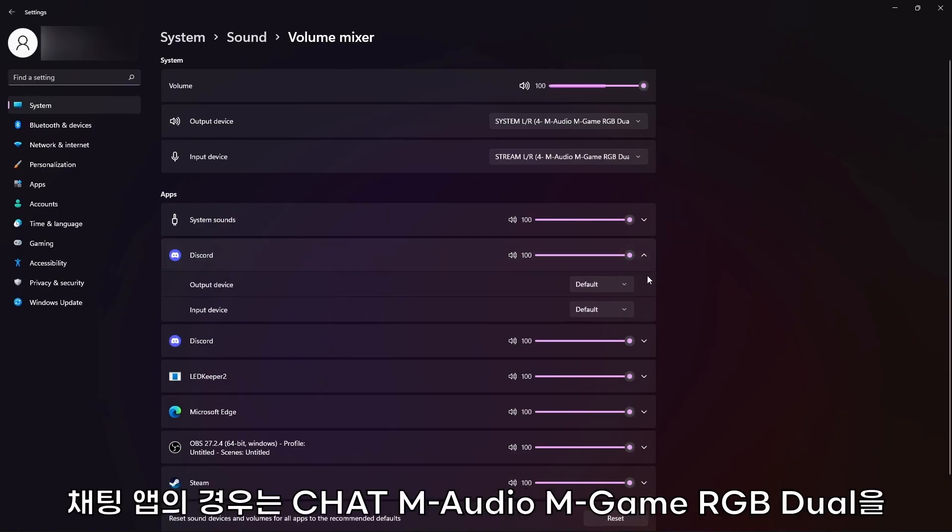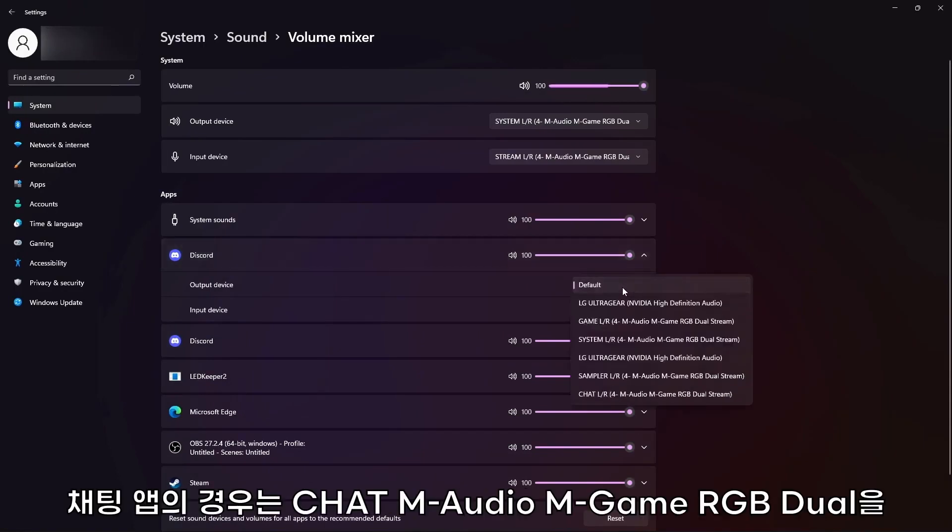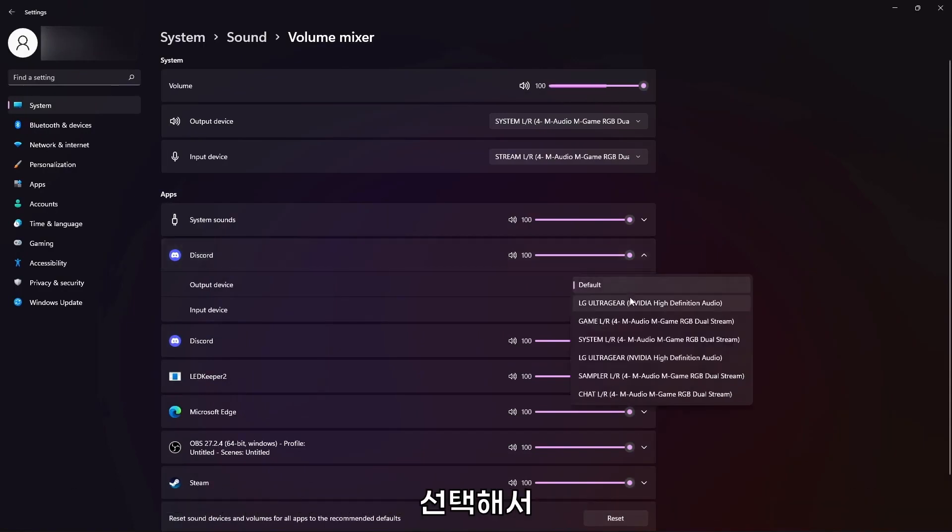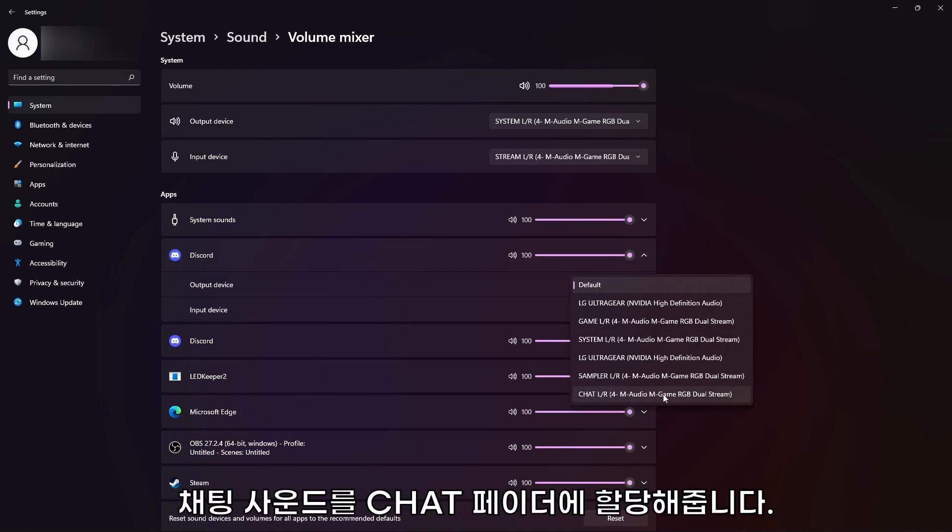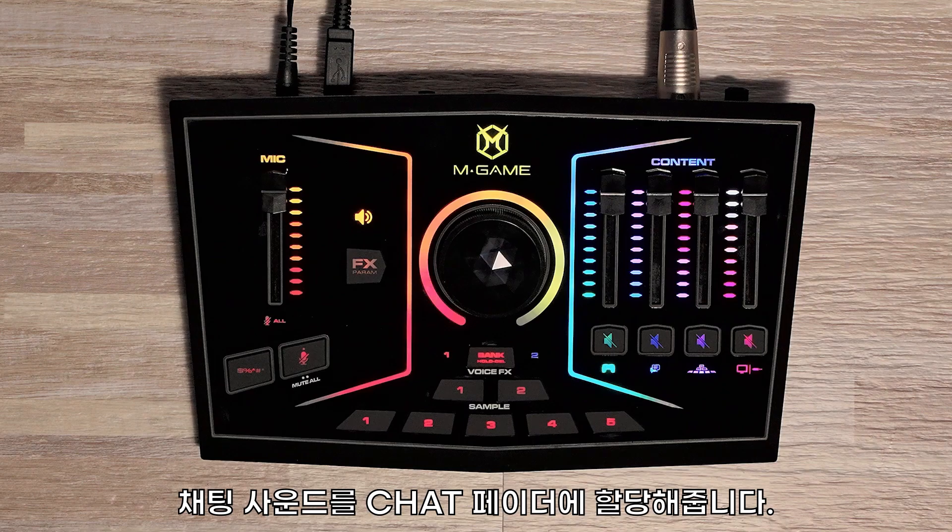For your chat app, select Chat, M-Audio, M-Game RGB Dual, to route chat's audio to the chat fader.